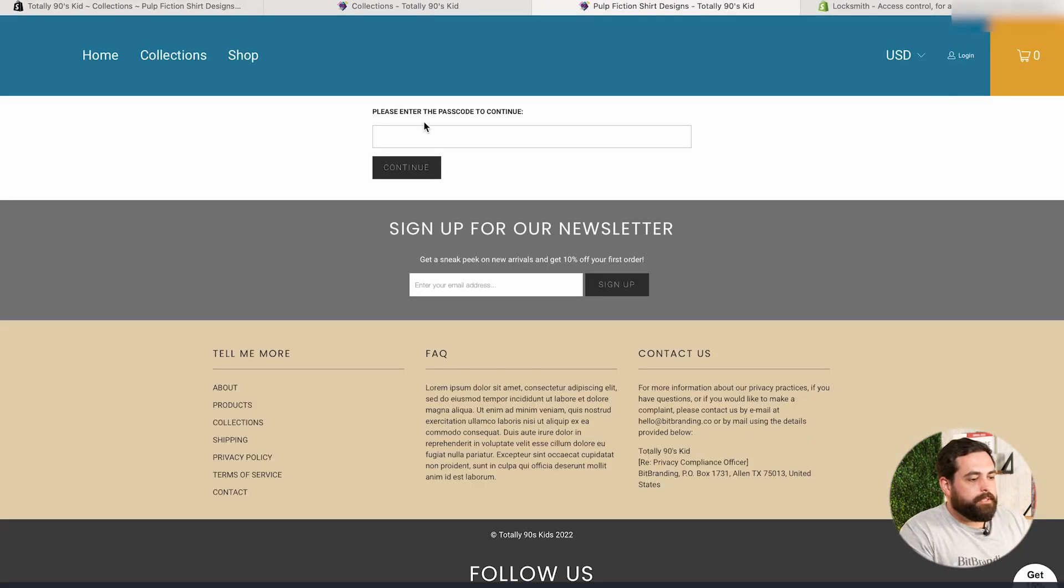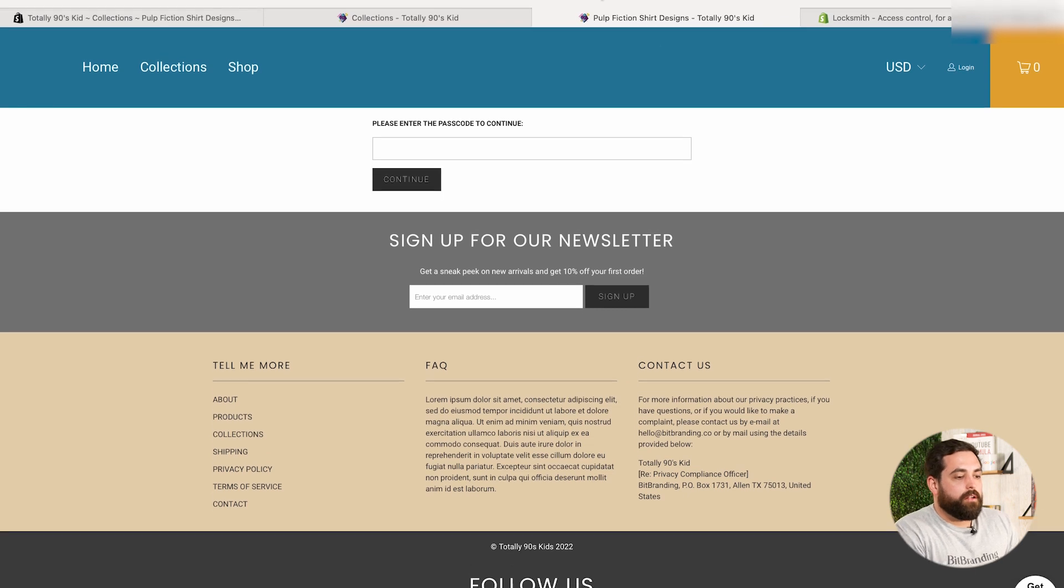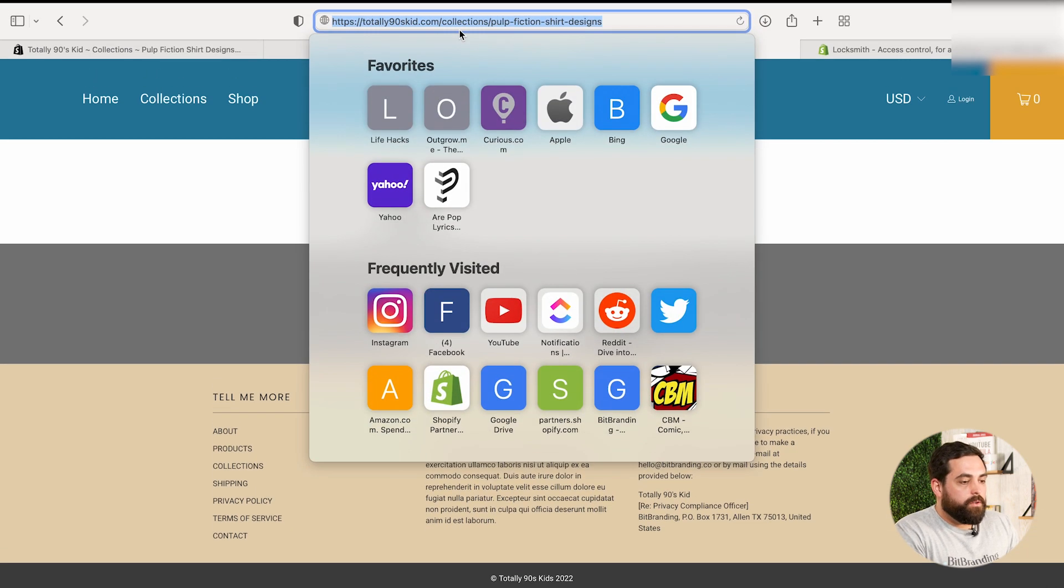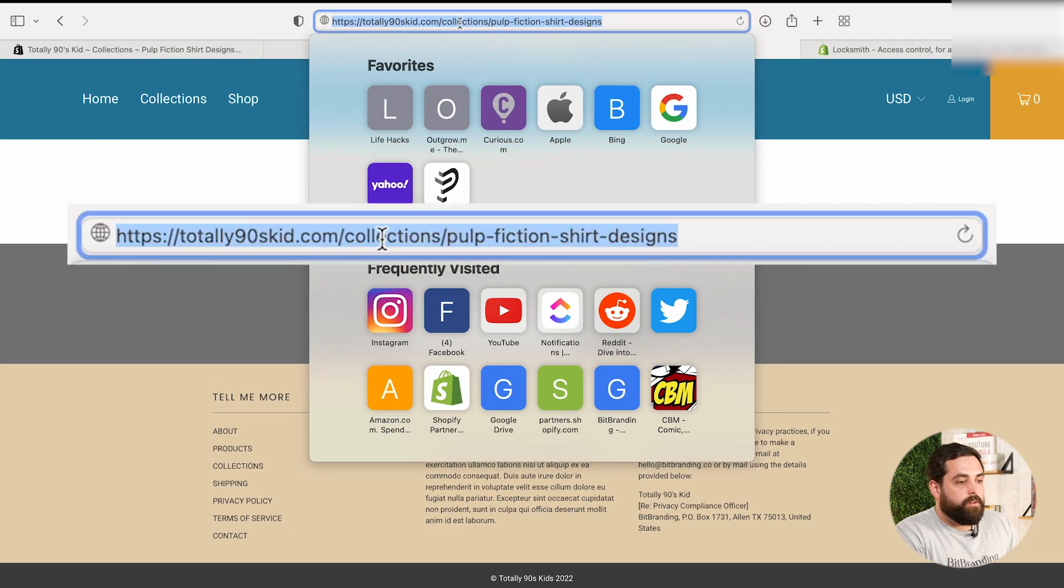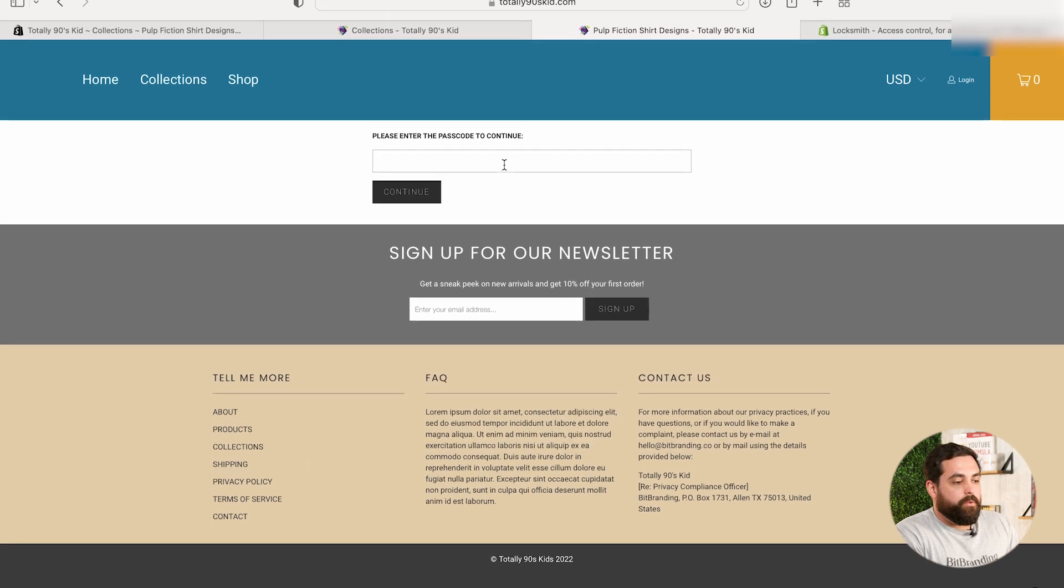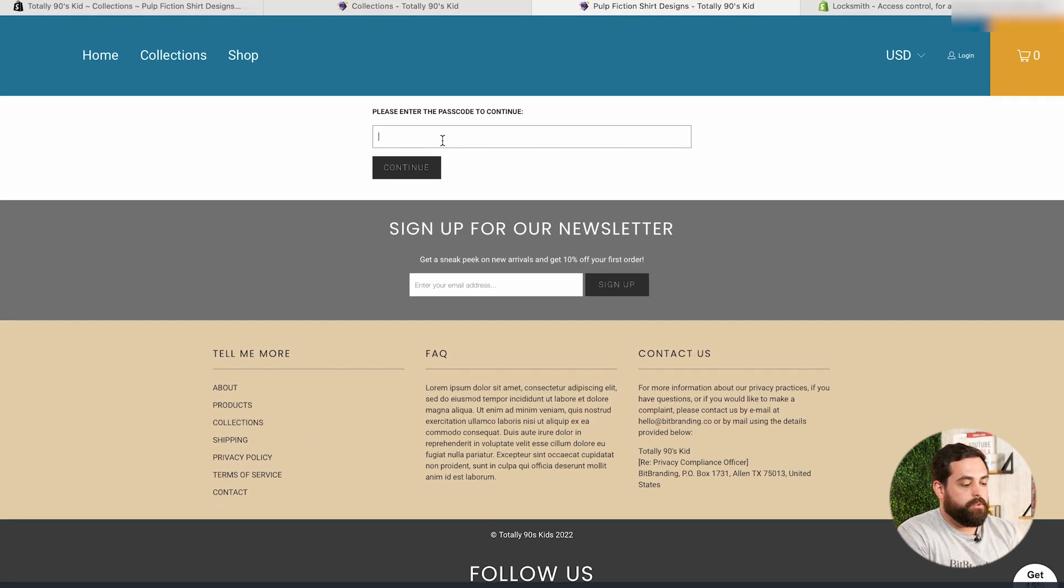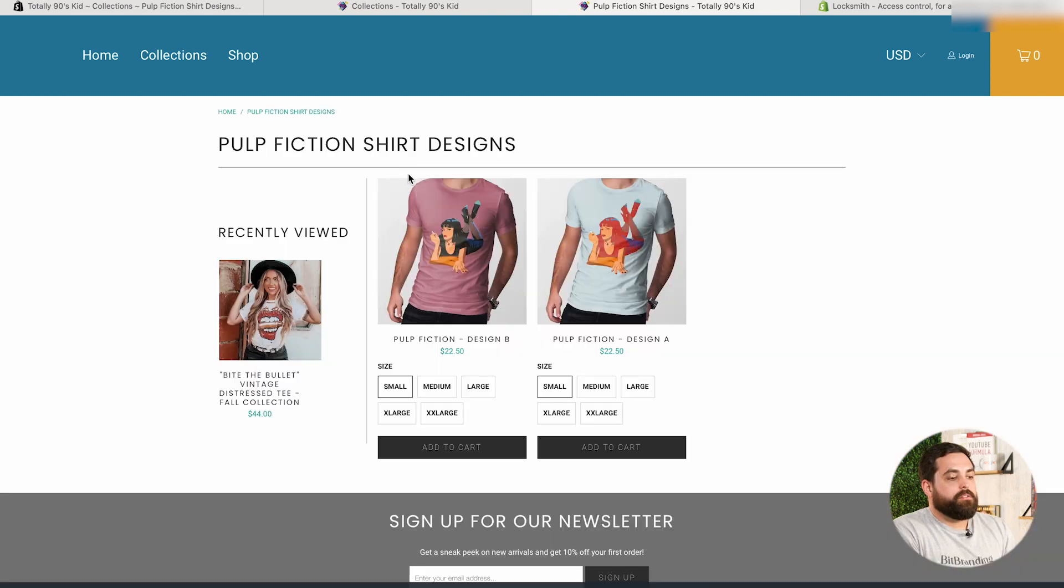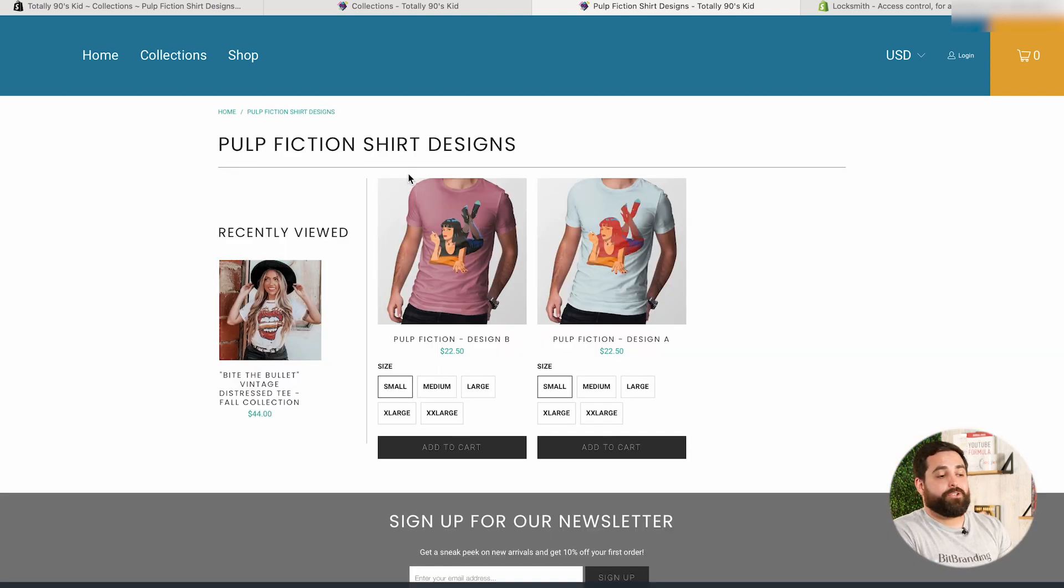I know that doesn't work. OK, that works. So it says, please enter the passcode to continue. Again, if we go look at the URL, you can see that we're under collections, Pulp Fiction shirt design. So we're in the right spot. So it gives you the opportunity to do this. So let's do VIP, yes, it's going to take a moment and it's going to load that collection for you.